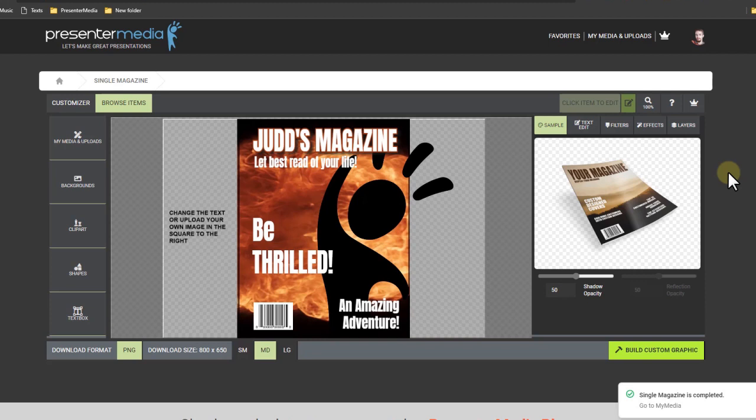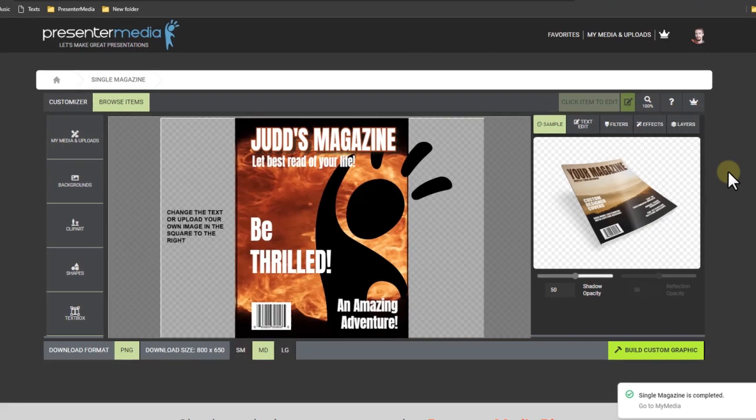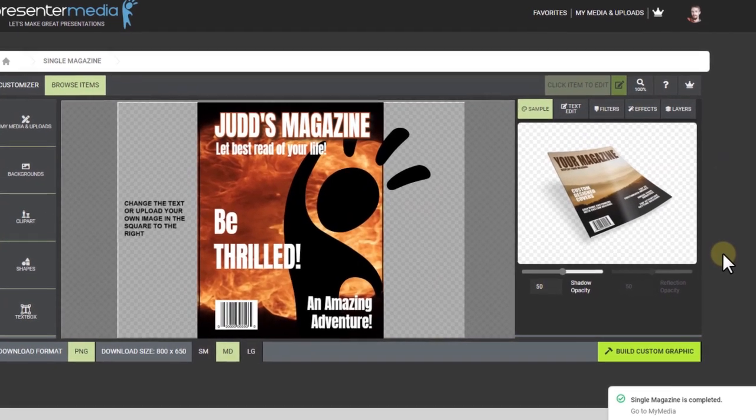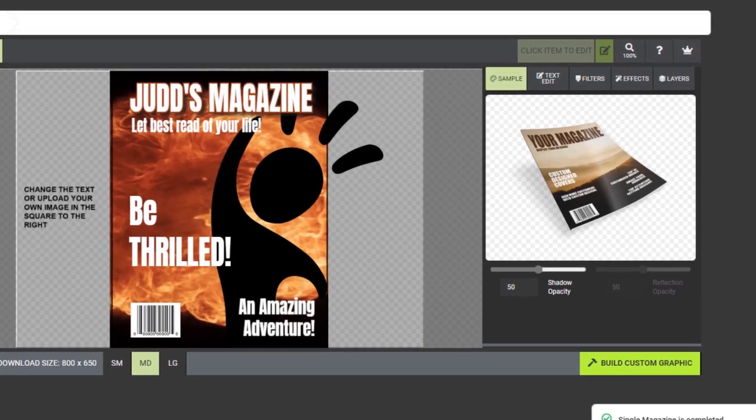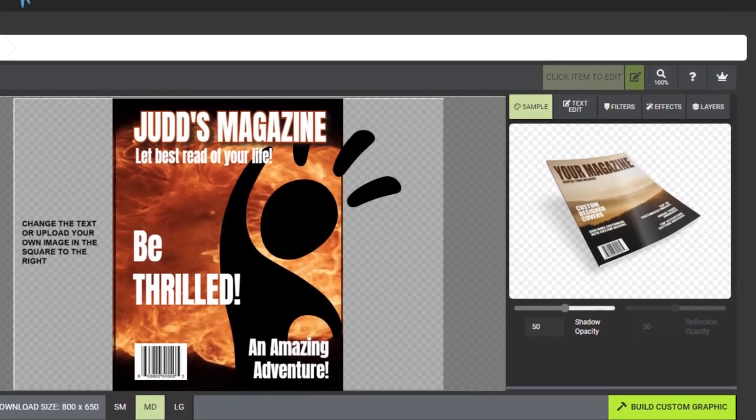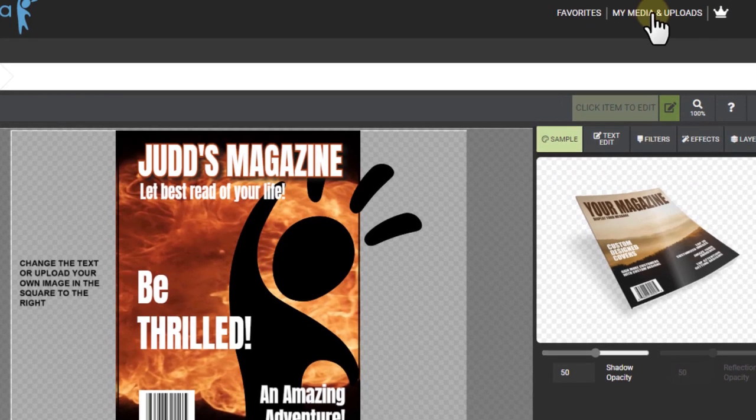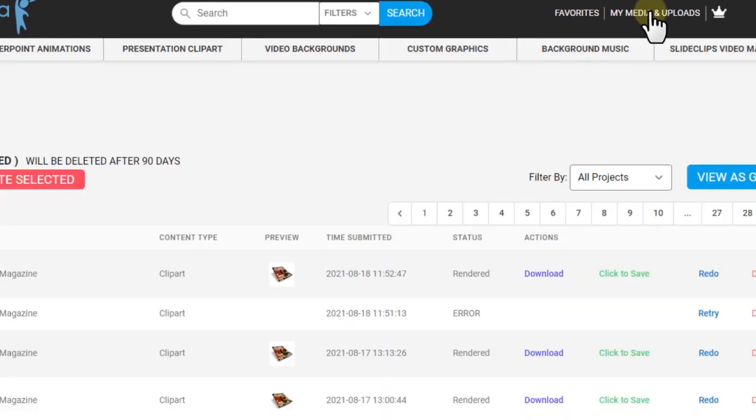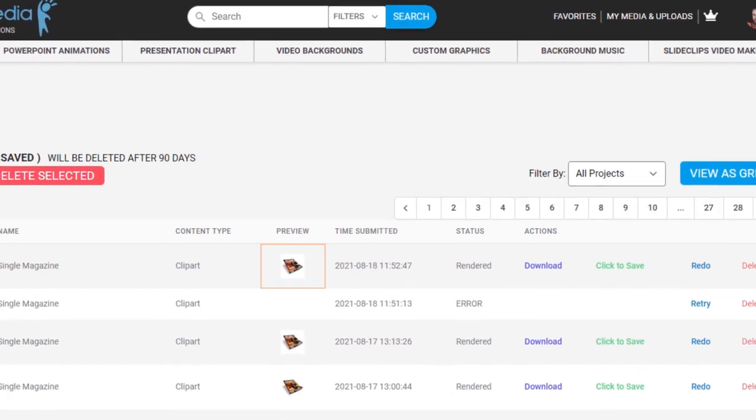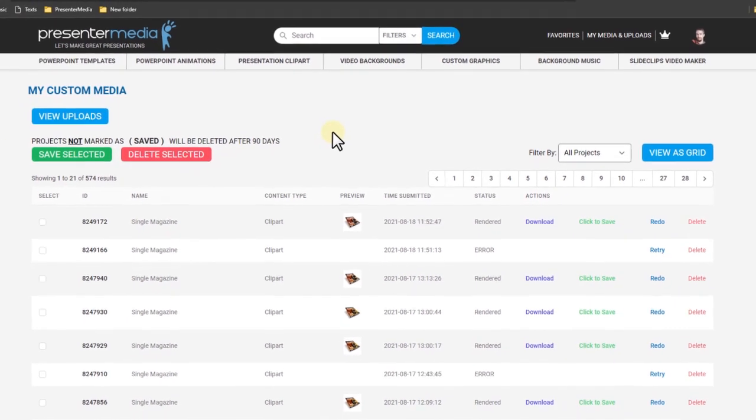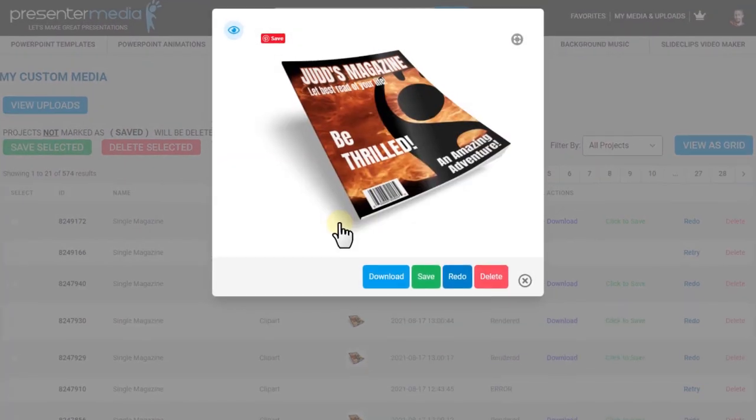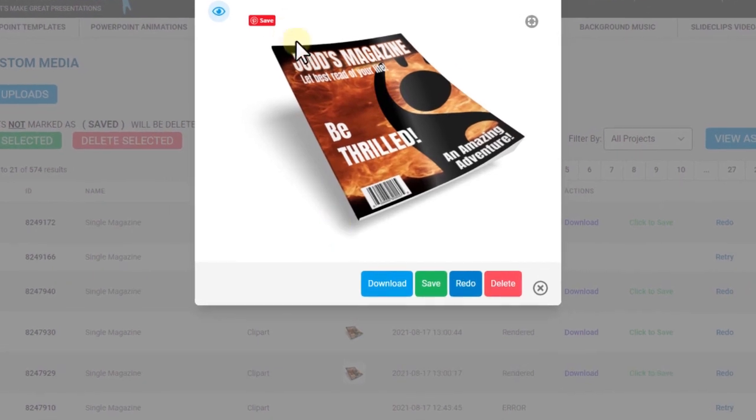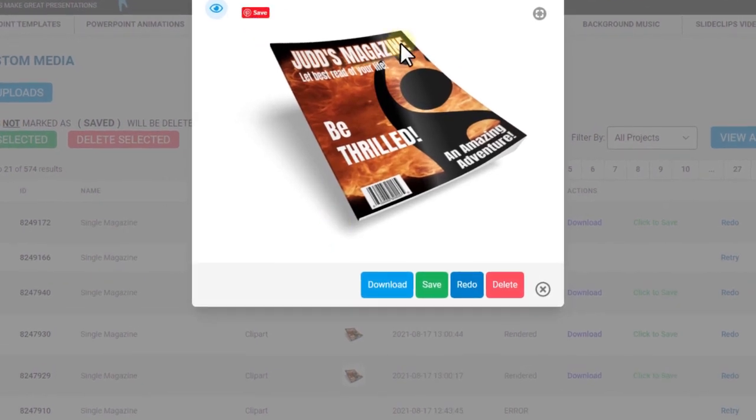Okay, I'm back. And I got a notification down in my bottom right corner of my screen saying that my magazine graphic has been completed, that I can go to my media uploads to view the completed project. I can either click on that notification or I can go up here to my media and uploads. And it gives me a whole list of all these customizations that I've done. And usually it's going to be the top one. So it looks like that one completed and I click the preview and it looks good. Judd's magazine.